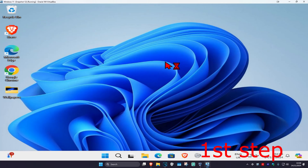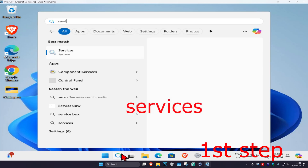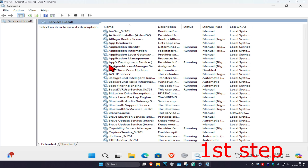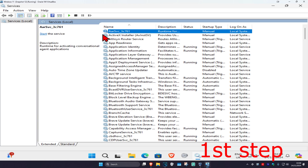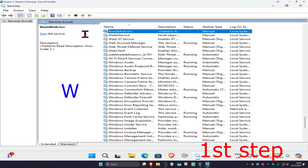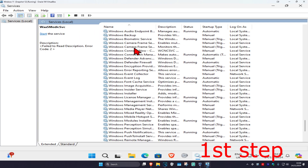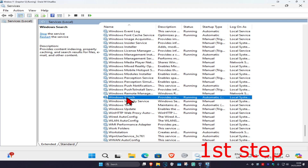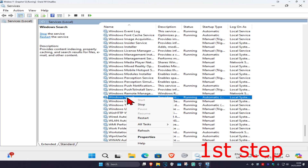For the first step, head over to Search and type in 'Services' and click on it. Once you're there, click on any service one time and then press W on your keyboard. Now scroll down until you find Windows Search, right-click on it, and then click on restart.